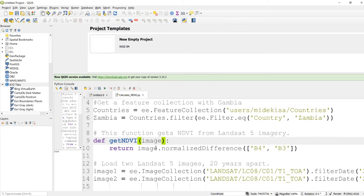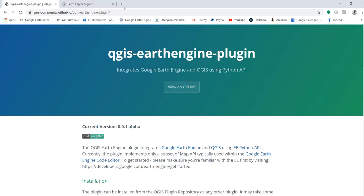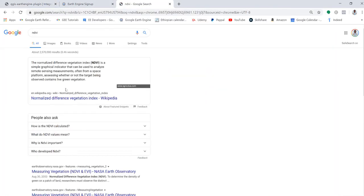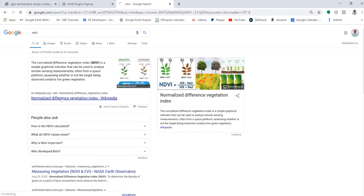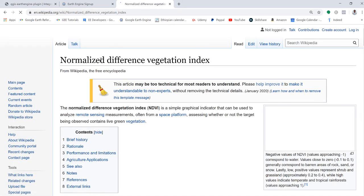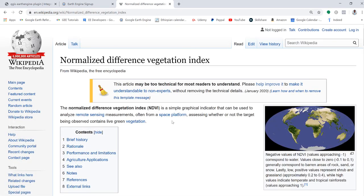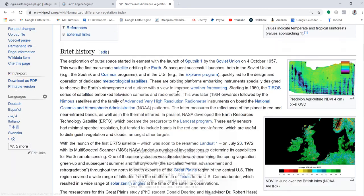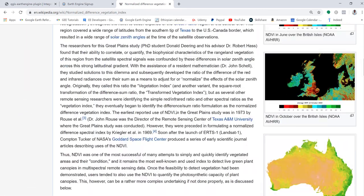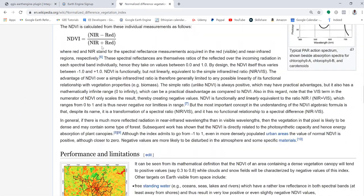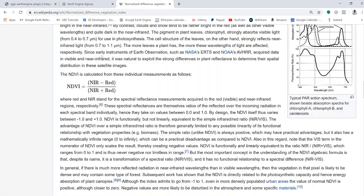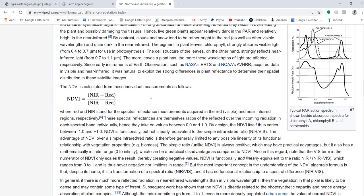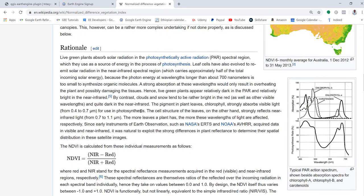So Normalized Vegetation Index, you can Google that. According to Wikipedia, a Normalized Difference Vegetation Index is a simple graphical indicator that can be used to analyze remote sensing measures. So it's a combination of the near infrared and the red band. NDVI is the NIR, near infrared, minus red over near infrared plus red. For any satellite sensor, this is the formula.